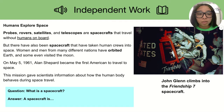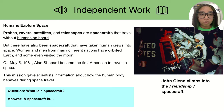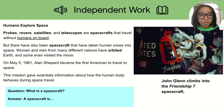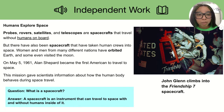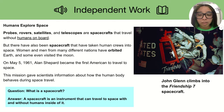You can pause the video now to read this to yourself. When you are finished, you may press play to continue. Here is your question: What is a spacecraft? A spacecraft is an instrument that can travel to space with and without humans inside of it.